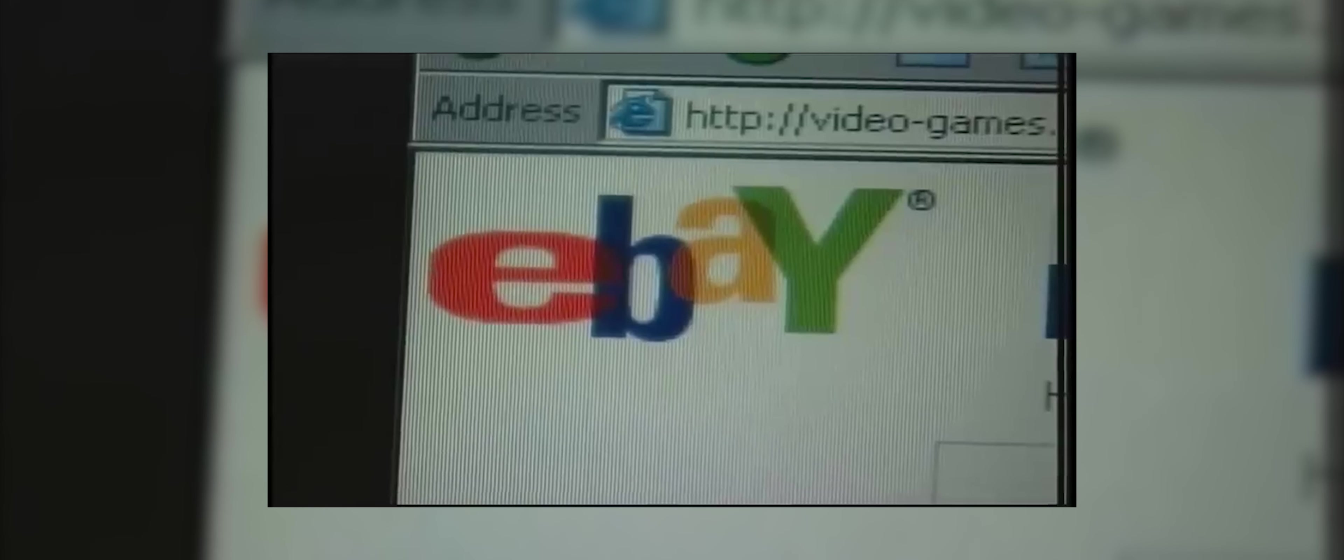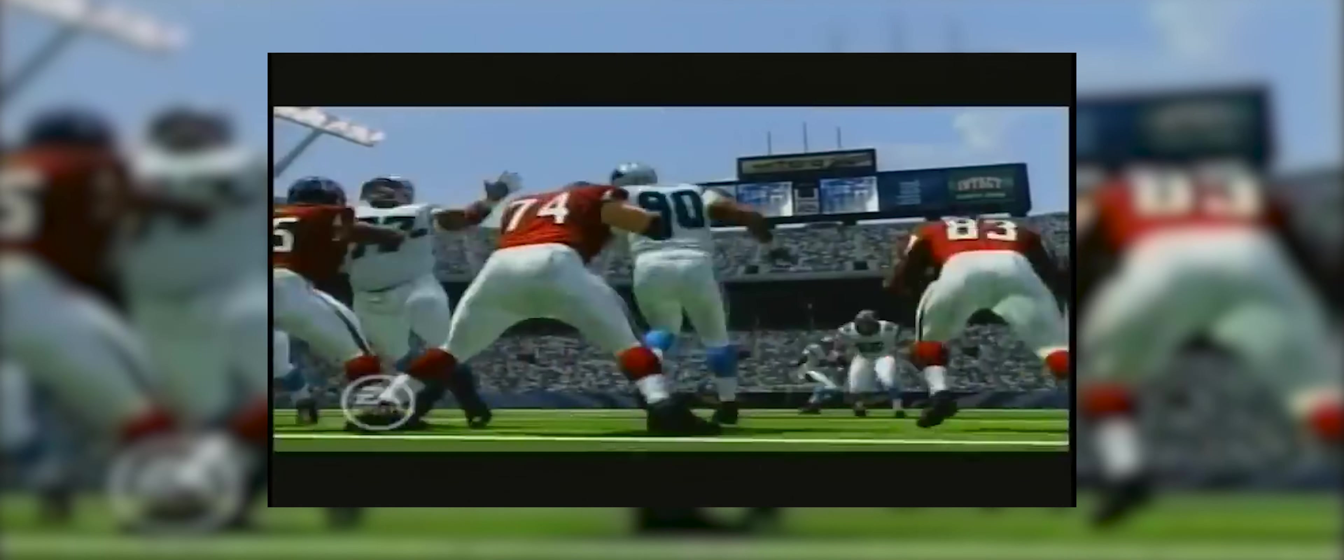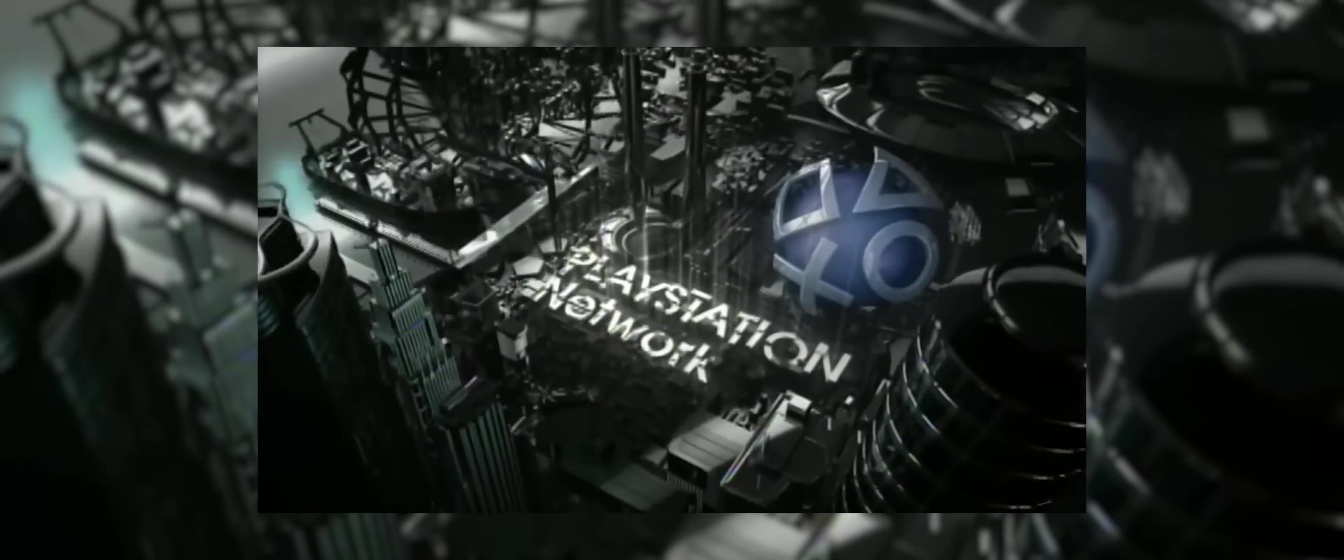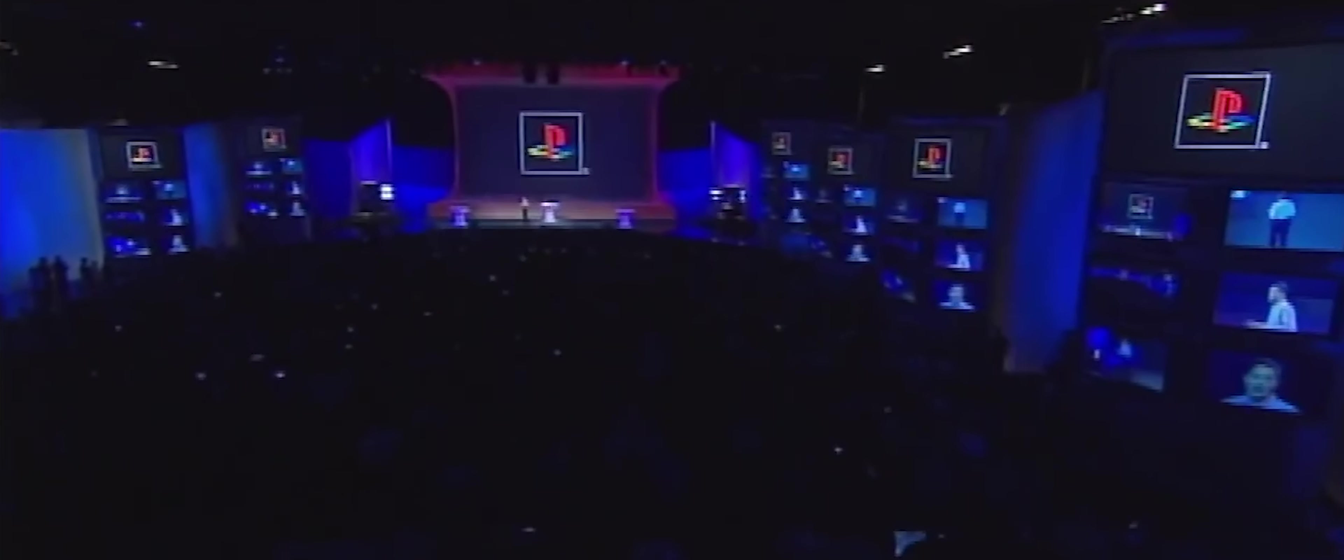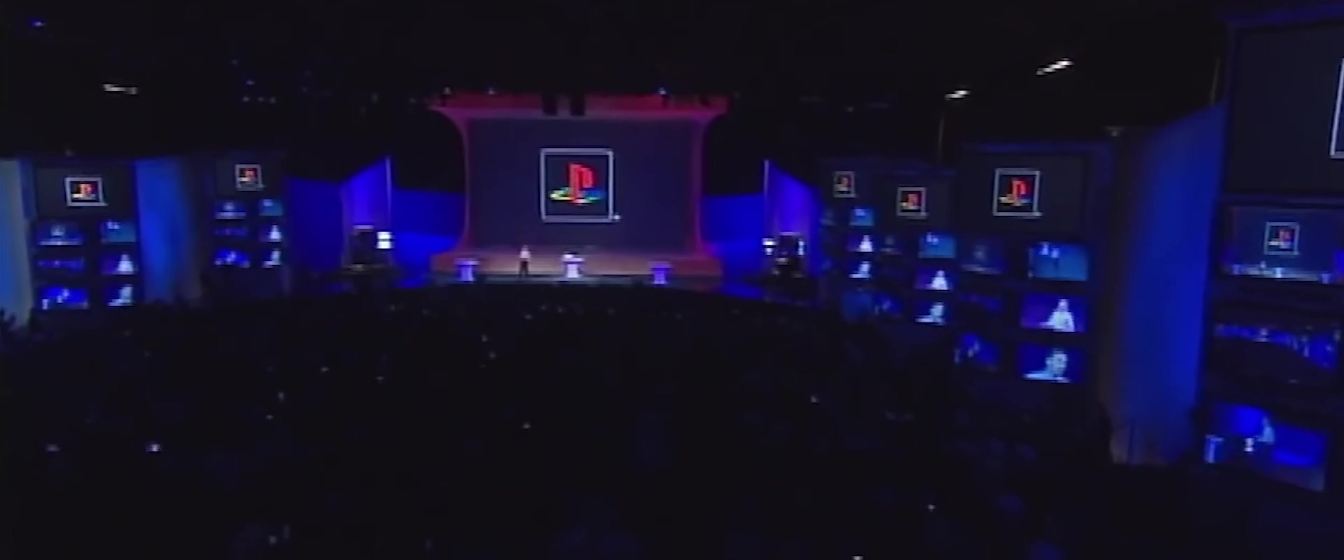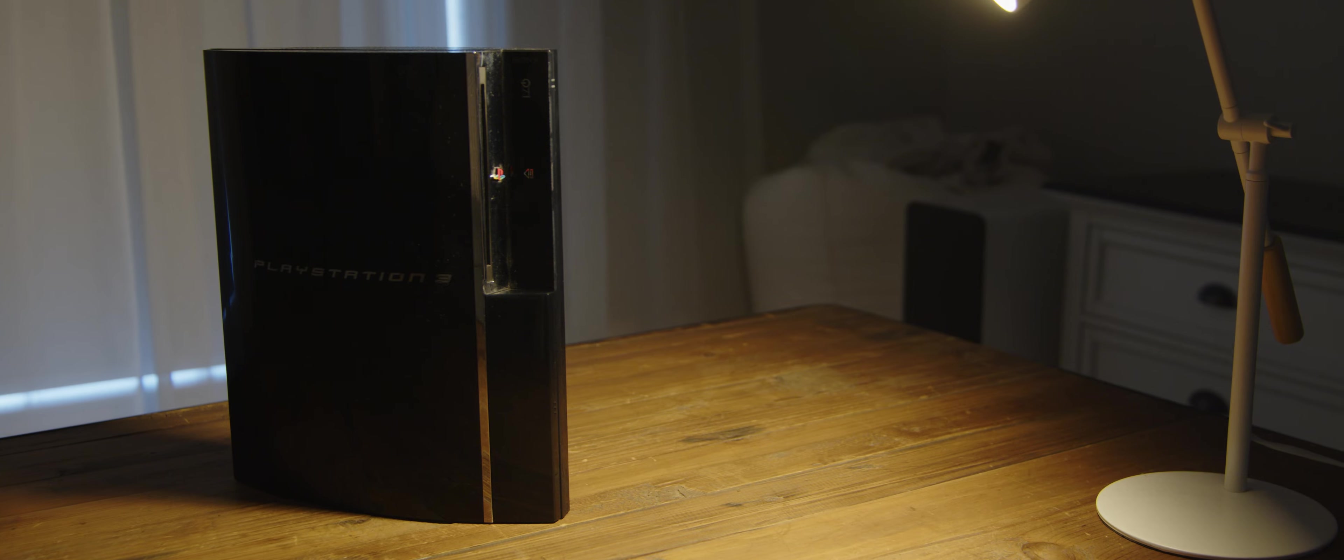Despite these controversies, the PS3 launch was still highly successful. In Japan, the console sold out within minutes of its release, and in the US, over 150,000 units were sold on the first day. The PS3 launch was also marked by a number of exclusive games, including Resistance Fall of Man and Motorstorm, which helped build up excitement among gamers. The console also featured advanced online capabilities, which allowed players to connect with each other and access streaming services like Netflix and Hulu. Overall, the launch of the PS3 was a significant event in the history of gaming. While it faced some controversies and challenges, it was still a highly successful console that helped push the boundaries of gaming and entertainment.